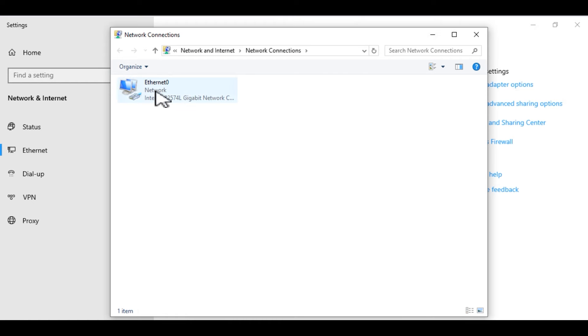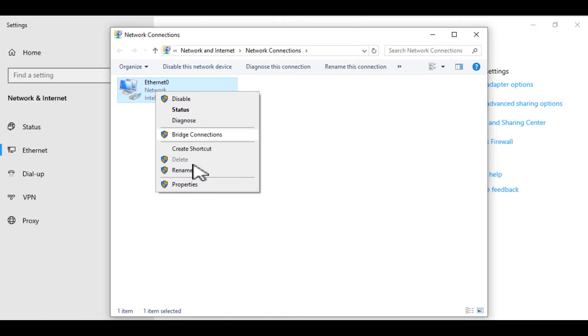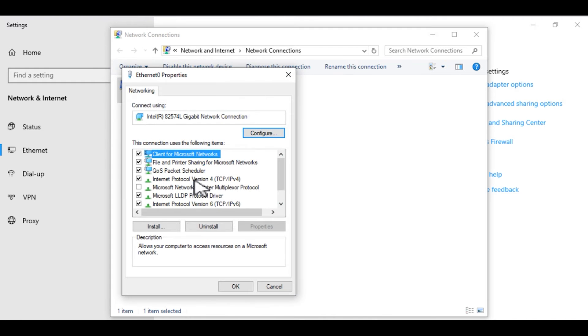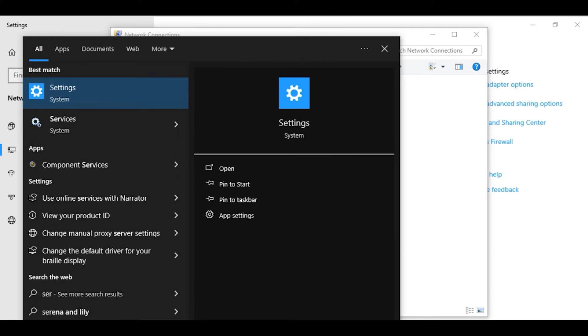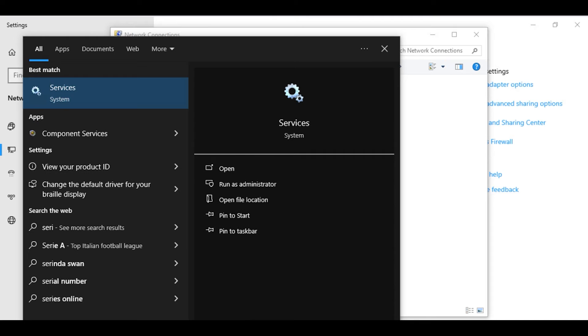In this video, we'll take a quick look at how to enable the authentication tab on our netcard properties. If you notice, by default, Windows 10 Professional does not offer the authentication tab.